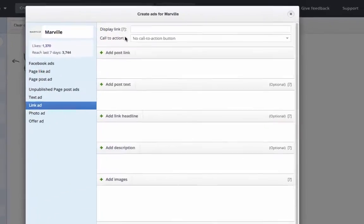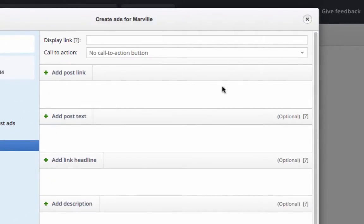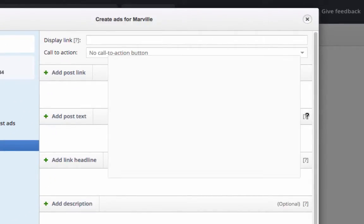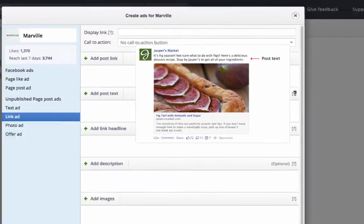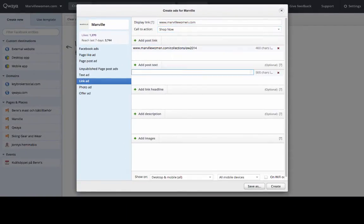If you hover over the question marks you can see what you are entering. You can add multiple post texts, headlines, descriptions, and images. And when you do, Kuea will create one ad for each combination.